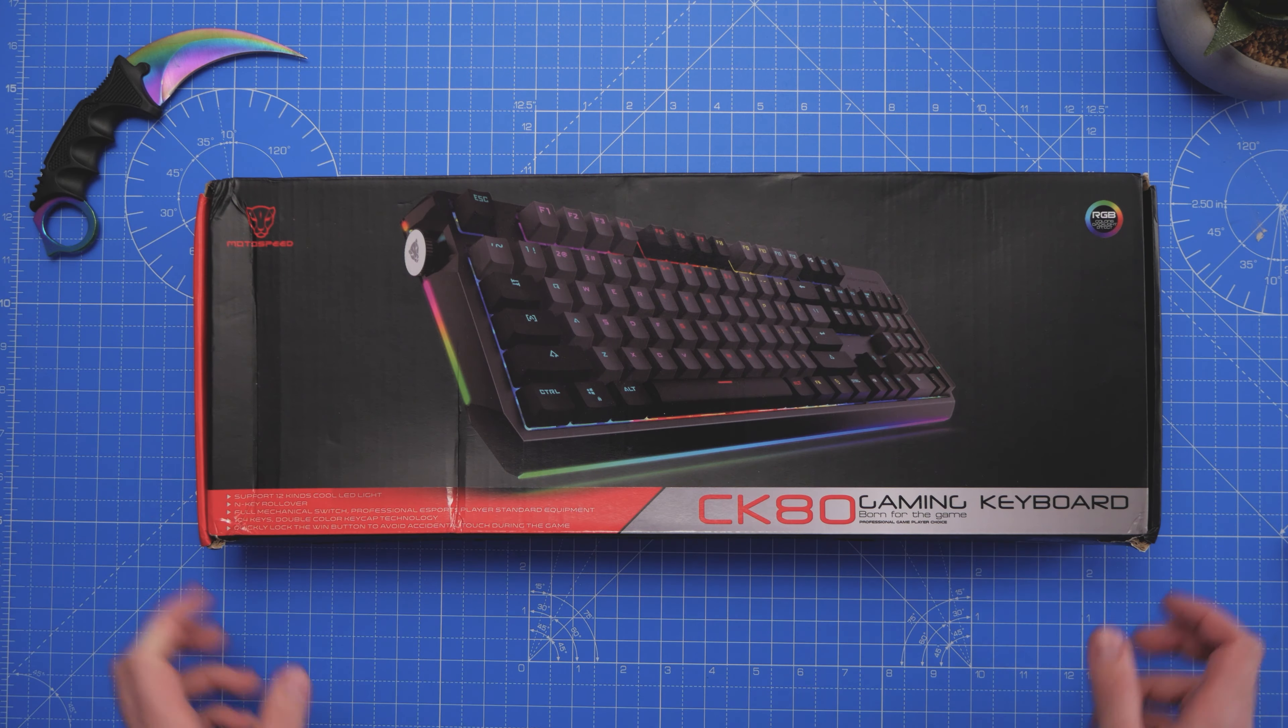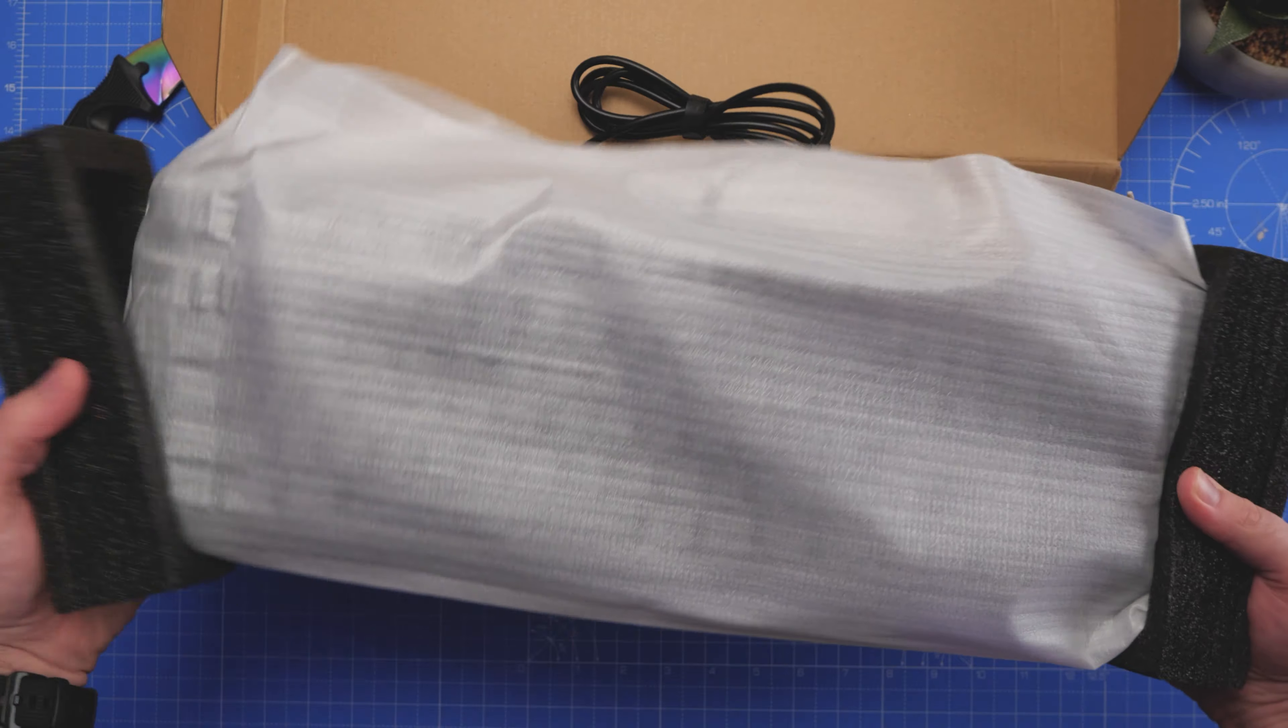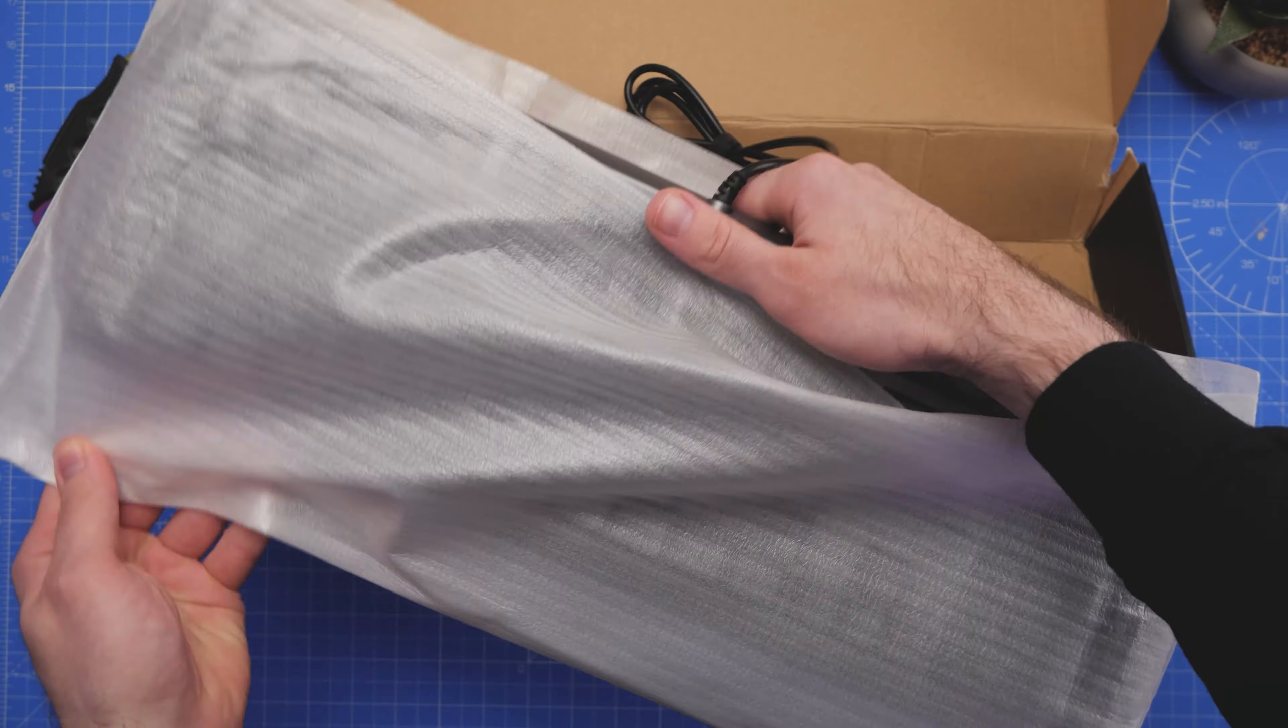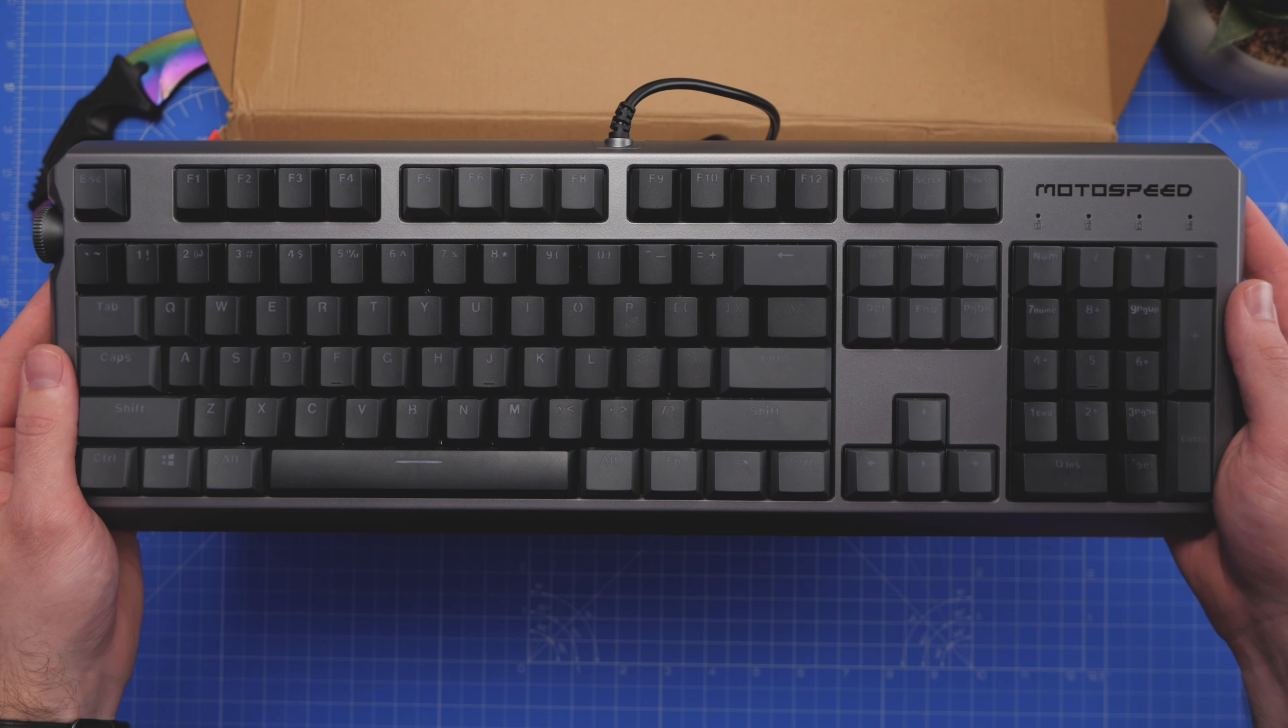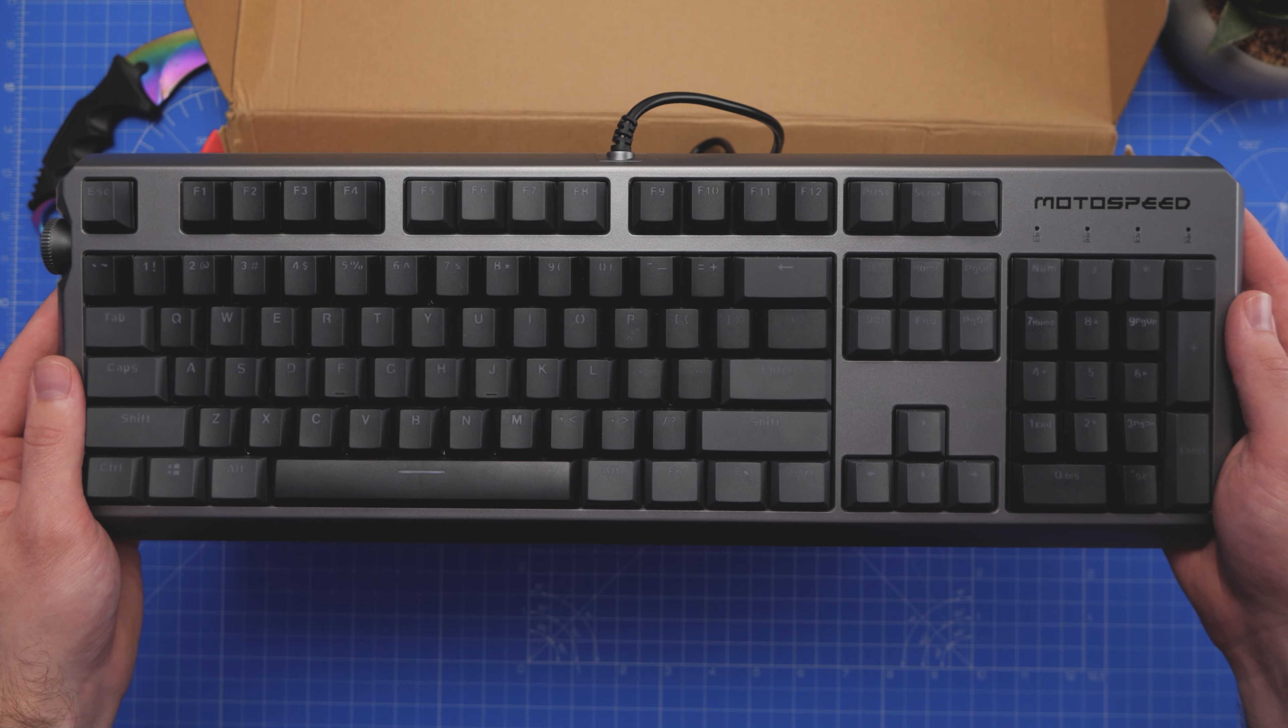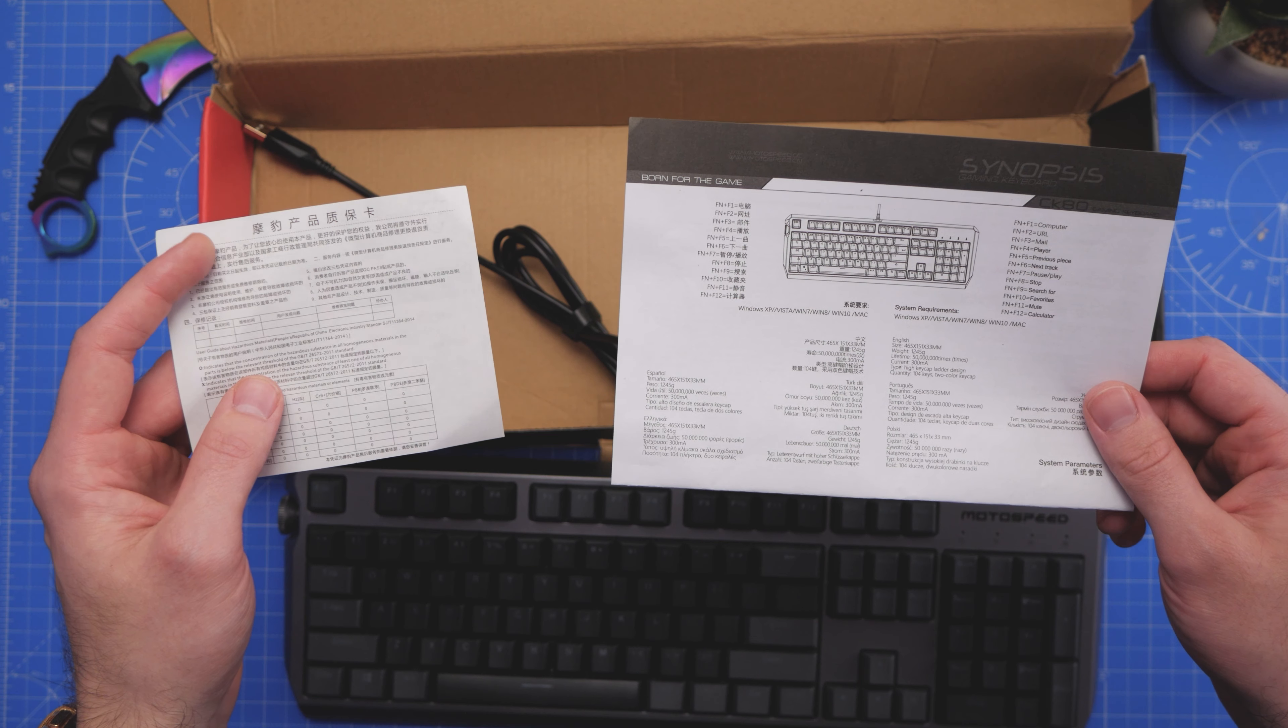How's it going guys, it's Josh here, welcome back to the channel. So if you've been subscribed to this channel for a while, you'll know I am a big fan of MotoSpeed keyboards. They seem to have one of the biggest ranges of cheap RGB mechanical keyboards and all the ones I've reviewed so far have been pretty decent. So let's check out this one today, it's called the MotoSpeed CK80 and was sent out to me by a company called BZ Future.